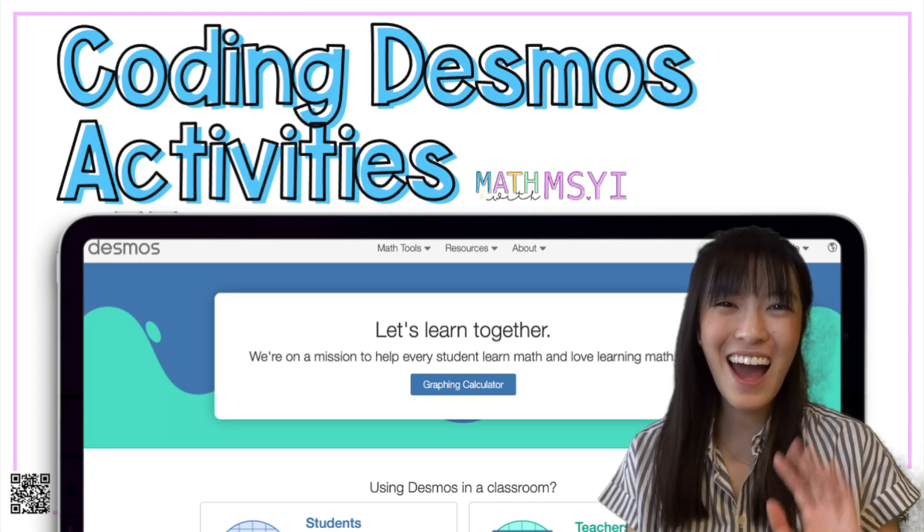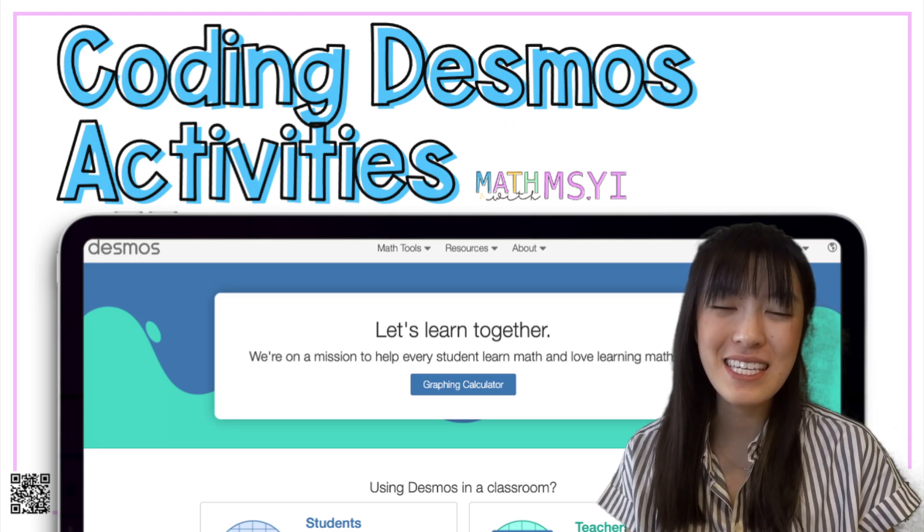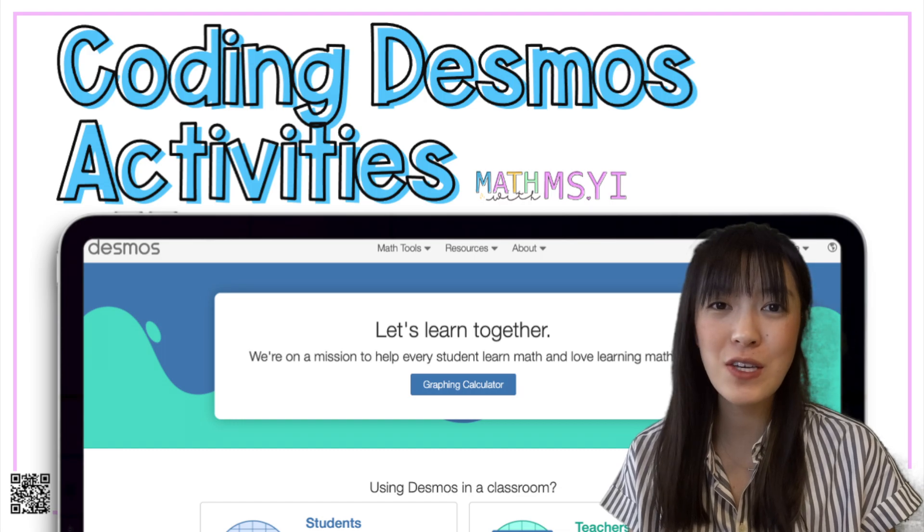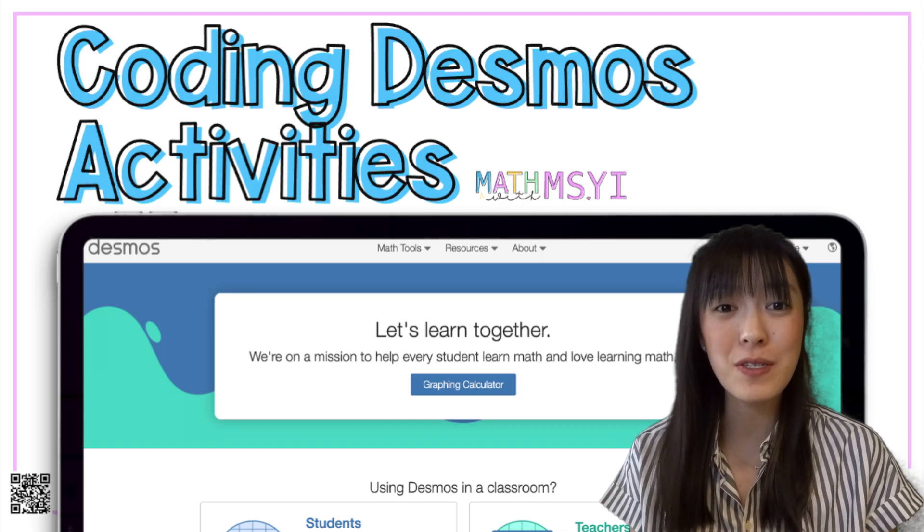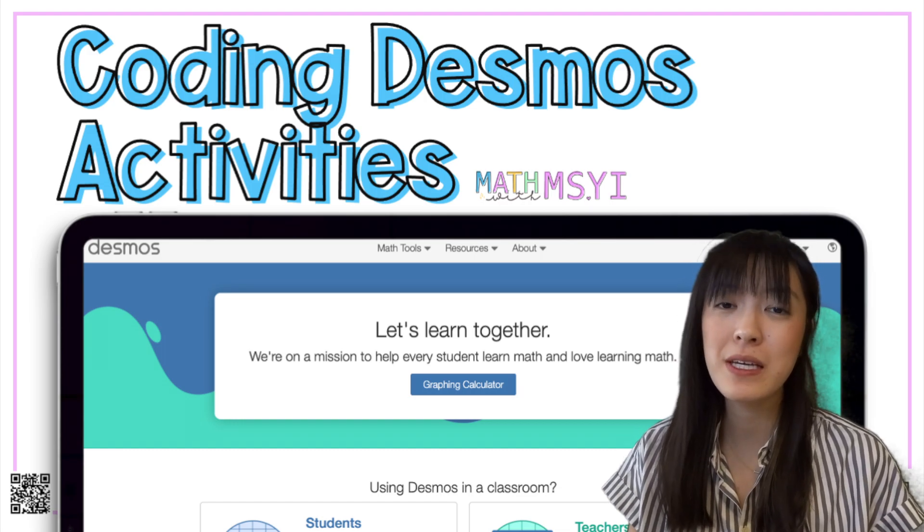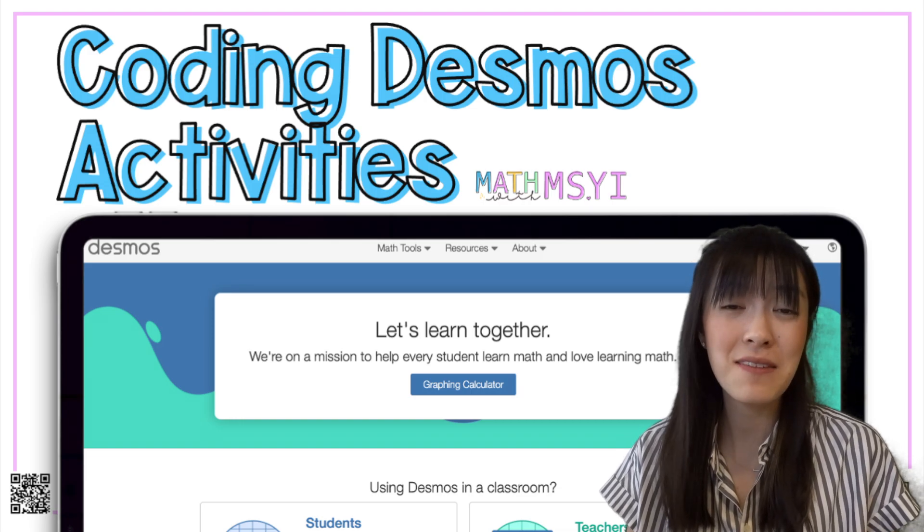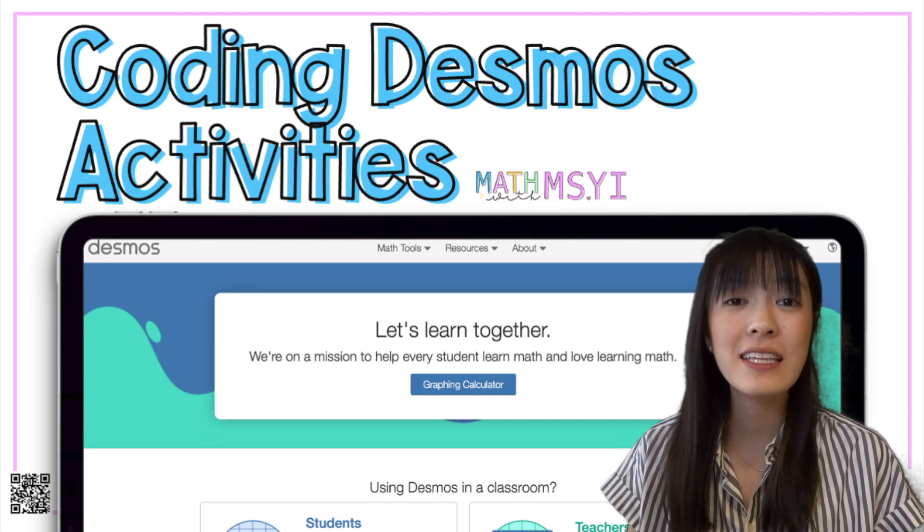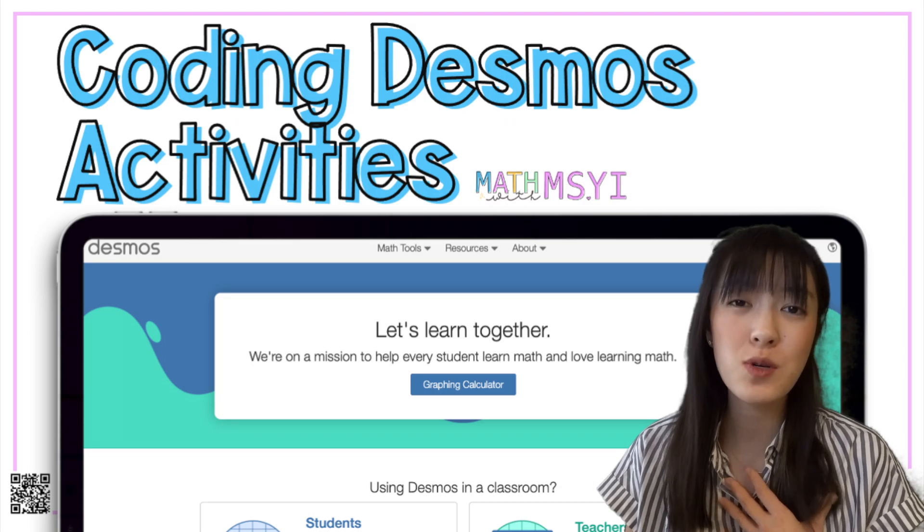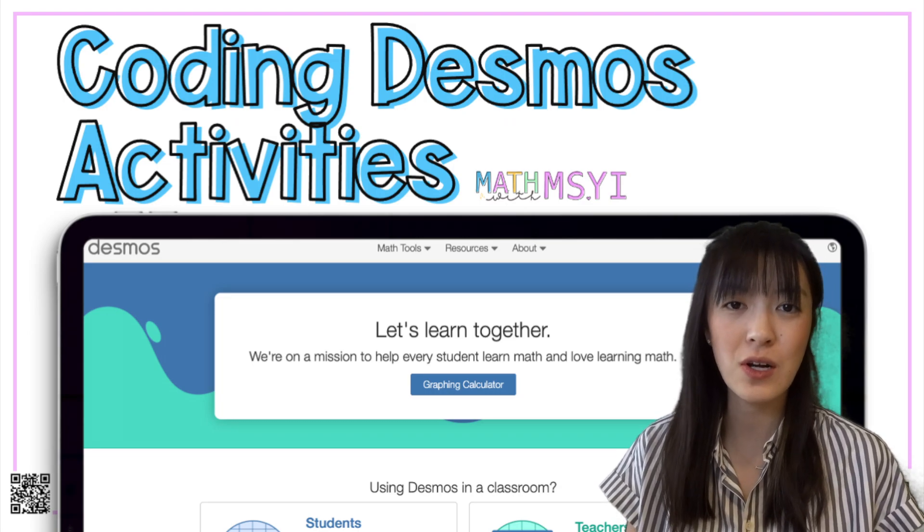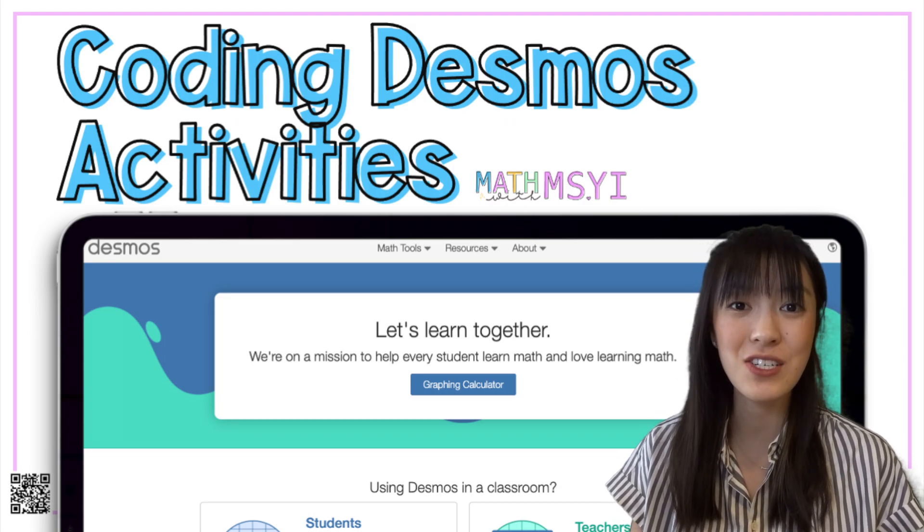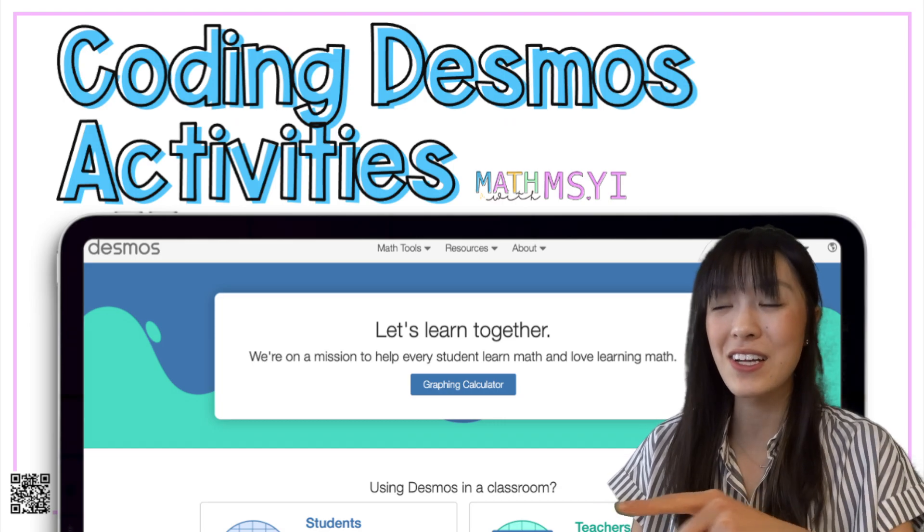Hi, I'm Stephanie from Math with Missy, and today I'm going to show you how to use coding in Desmos. Coding is super powerful because students are able to receive instant feedback on their work, and teachers are also able to really quickly see how their students are doing at a glance on the teacher dashboard. So let's get started.